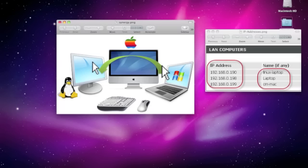If you look at the picture I have here, let's say on your desktop you might have a Mac, a Windows PC, and a Linux machine that you need to control. Well you can use Synergy to do this.